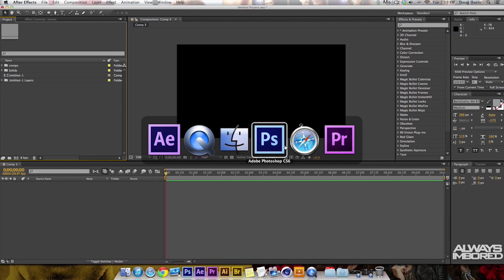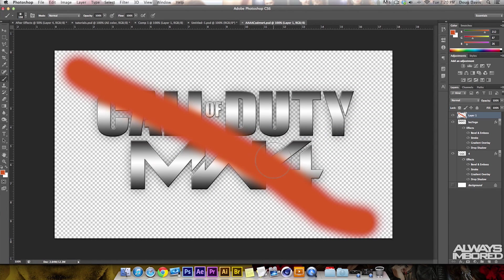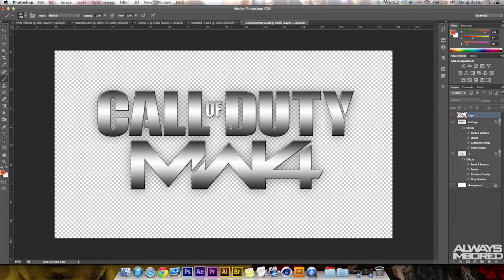I have Photoshop already open, so I can click on that. What I'm going to be doing is showing you guys how to use this Call of Duty Modern Warfare 4 logo and bring it into After Effects as a PSD file so you can use all of its layers.